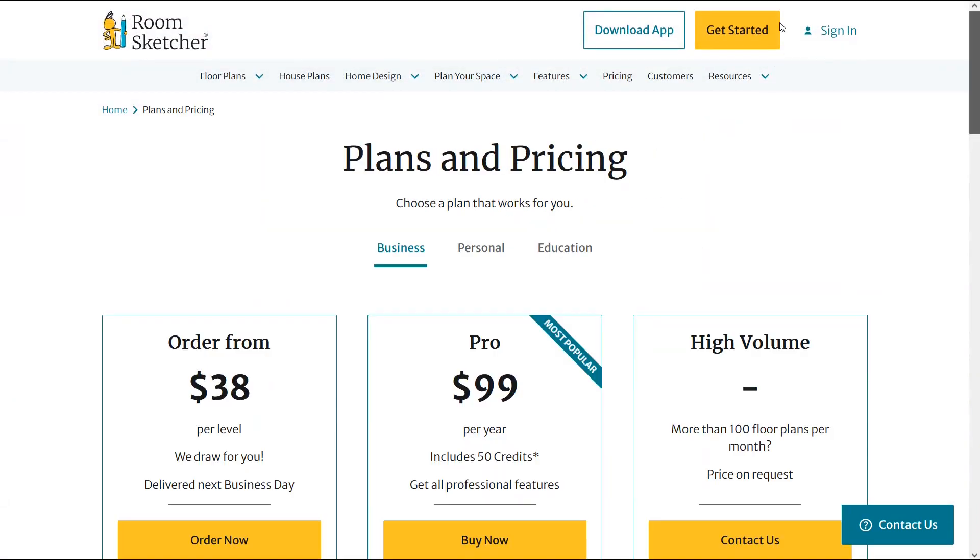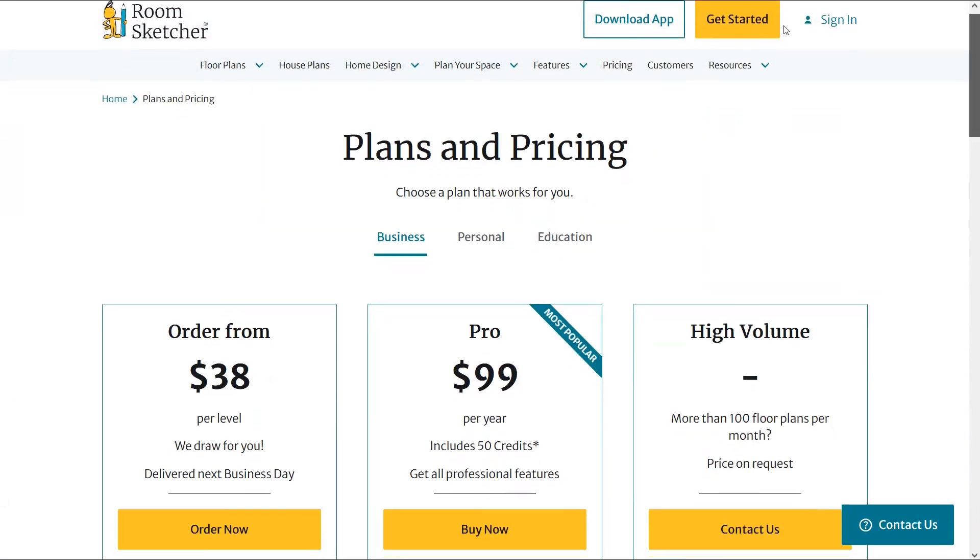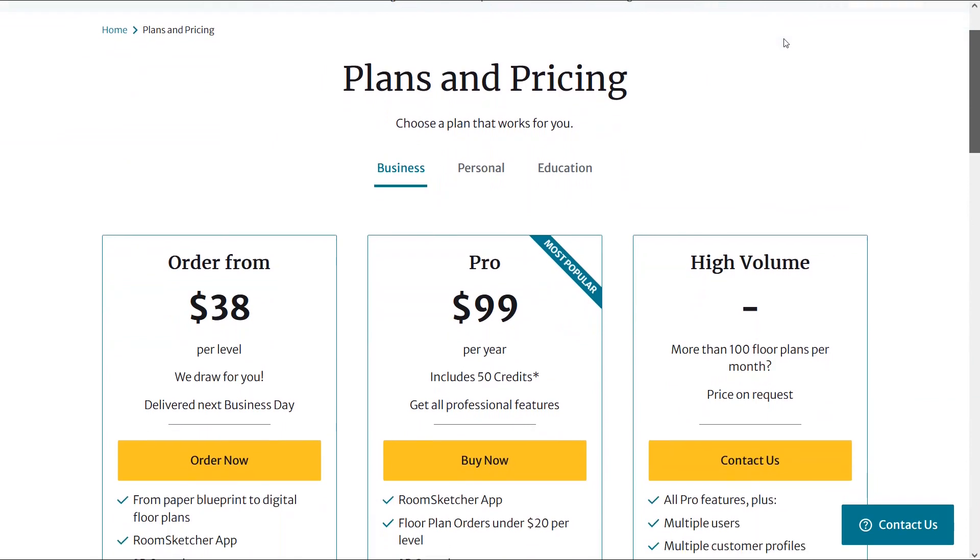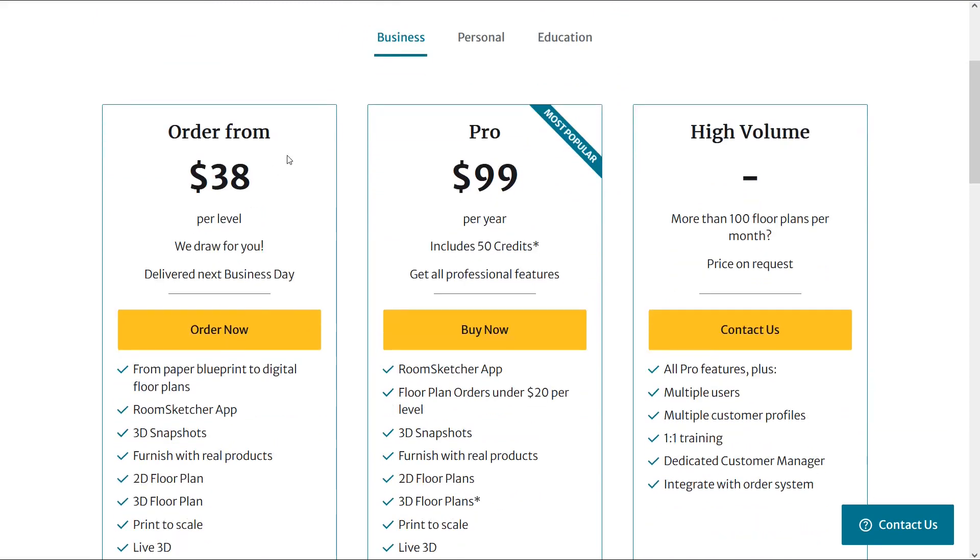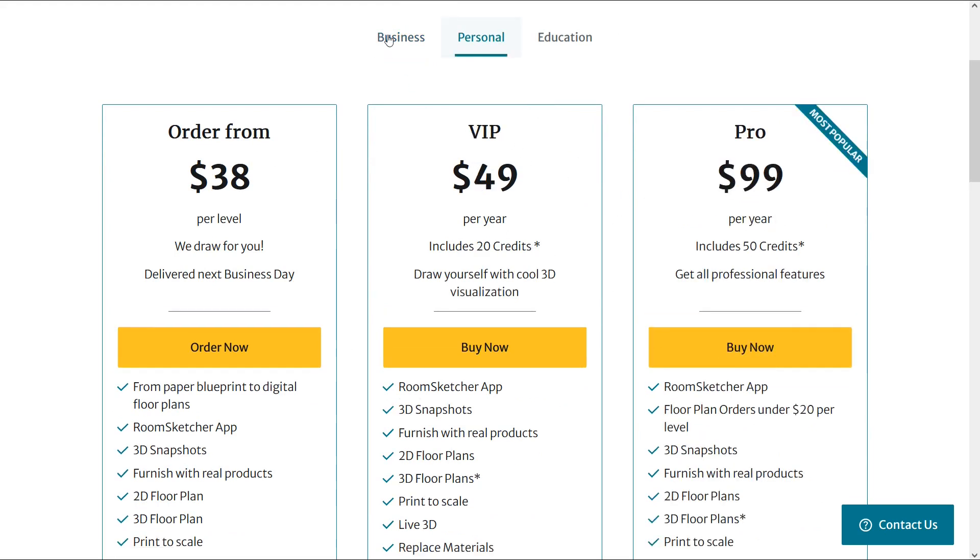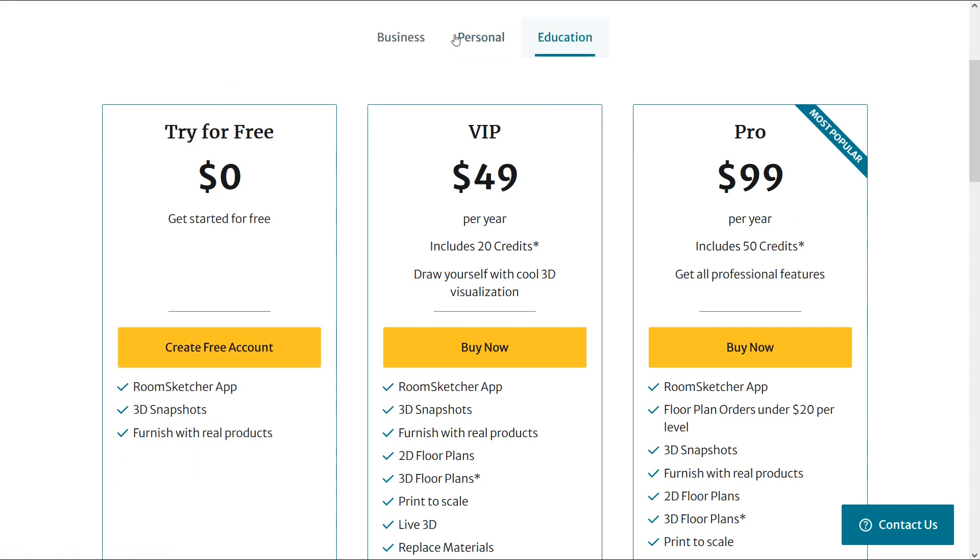Here are the plans and pricing. You can choose a plan that meets your needs. You can choose one of the business plans. The prices vary depending on the features provided. If you want this software for personal use, you can choose one of the plans that works for you. Also if you choose the educational plan, you can access this software for free but with limited features.